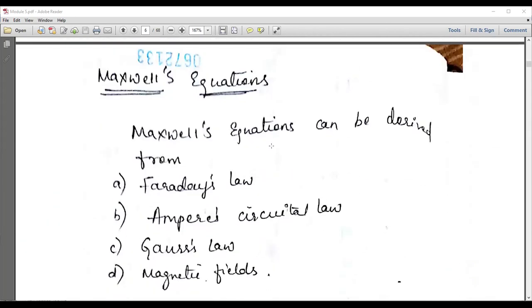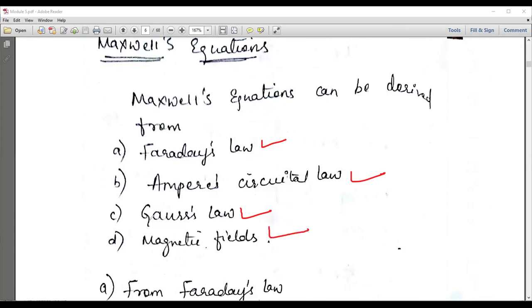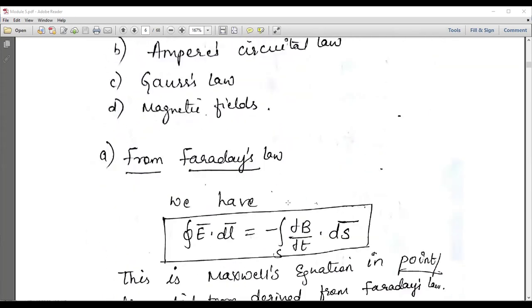Another major topic is Maxwell's equations — there are four conditions. You have to study all four. At least one condition will be asked, 100%, in the examination. These are: derive Maxwell's equation from Faraday's law; derive from Ampere's circuit law; derive Maxwell's equation from Gauss's law; and derive Maxwell's equation from the magnetic field.